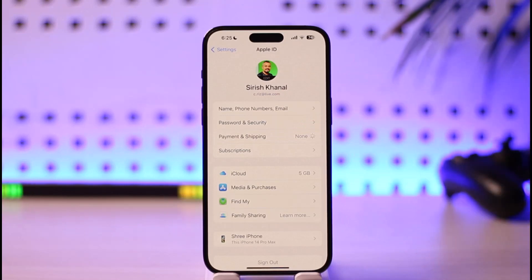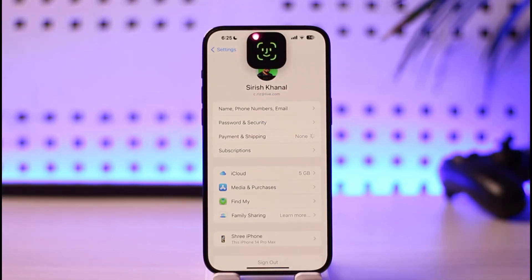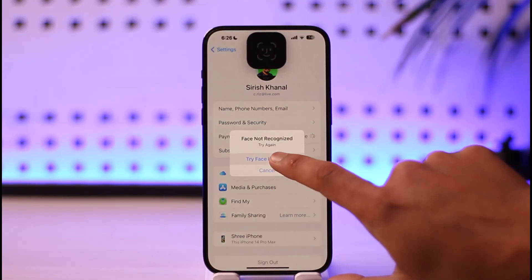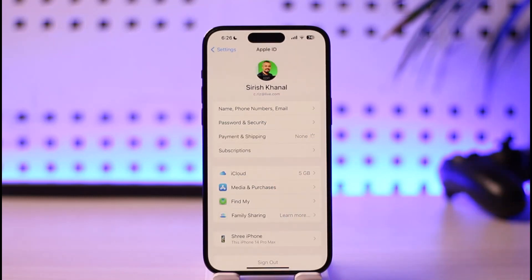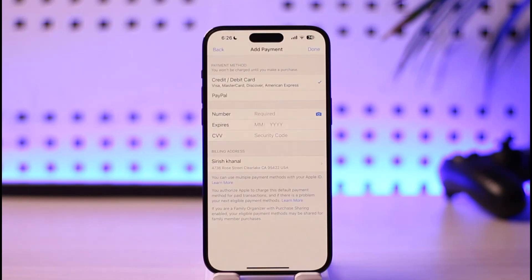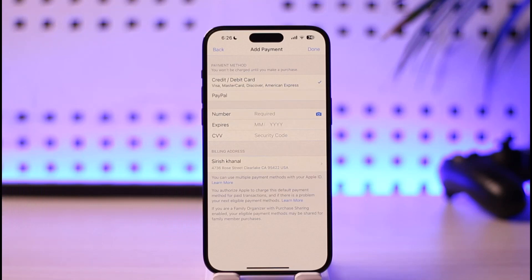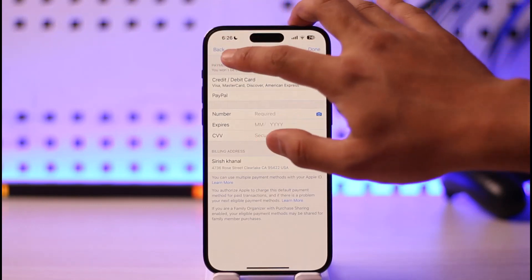Once you go to Payment and Shipping, you'll be able to see all the payment methods you've added. Verify your Face ID to get into Payment and Shipping. You'll see a list of all the payment methods you've added — select the one you want and go ahead and remove it. This way you can remove a payment method from your Apple App Store, but most importantly it's from your Apple ID.